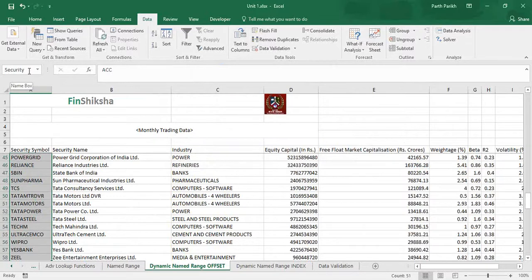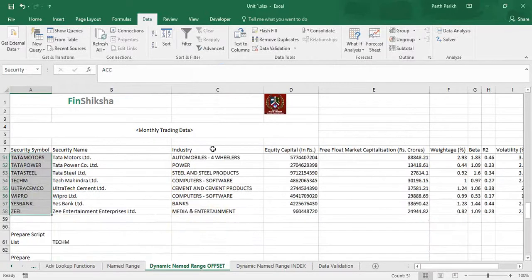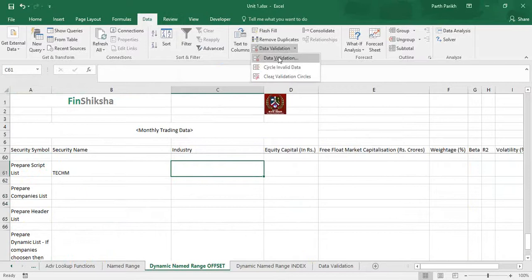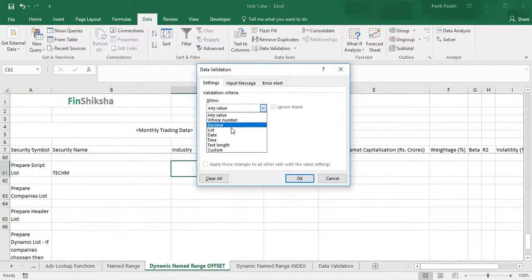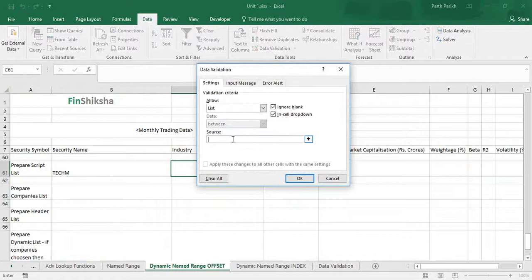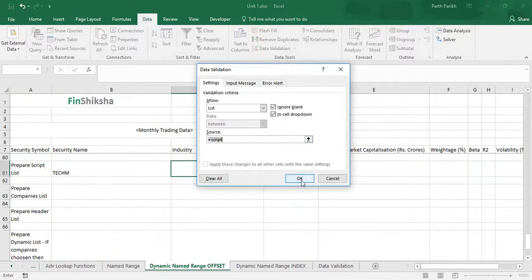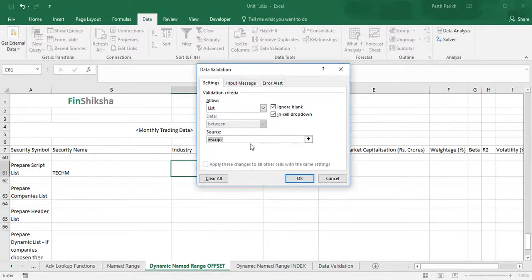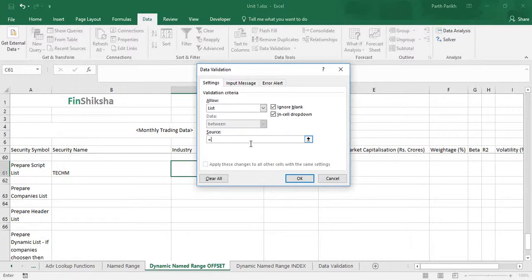Now I will do the same function again. I will go to data tab, data validation, data validation, allow list. Instead of giving a range, I will directly give equal to script and click OK. It says the named range you specified cannot be found, obviously because I have given a named range as security. So there is another learning: you have to be very precise because it's case sensitive. You have to be very precise with what you are trying to give as an input.